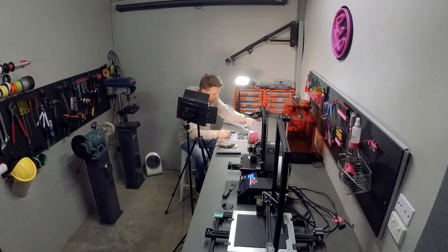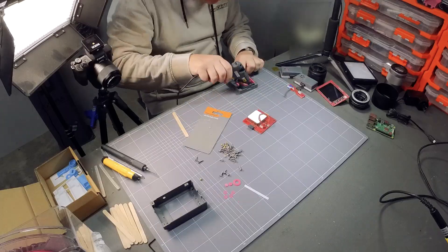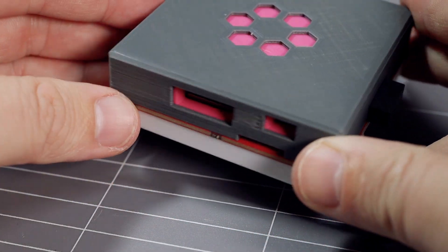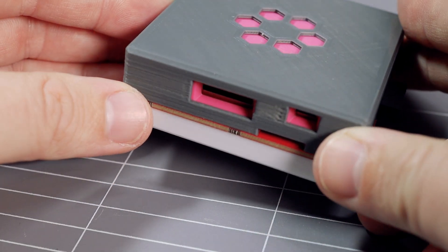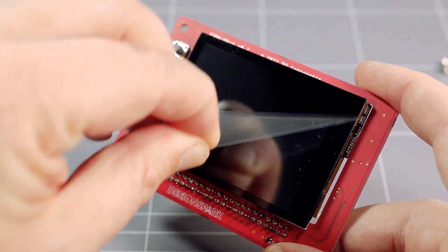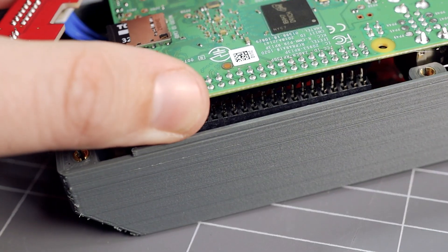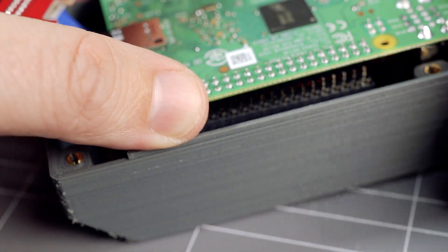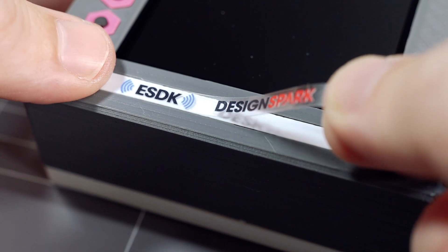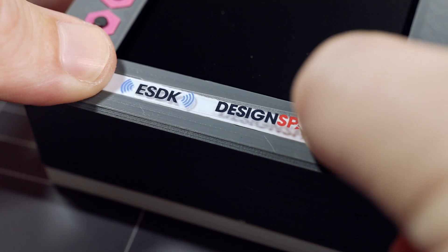It took me about an hour to build the kit plus the print time from earlier. Everything fitted together nicely. The main board attaches to the Raspberry Pi. I added some final design touches and then it was done.